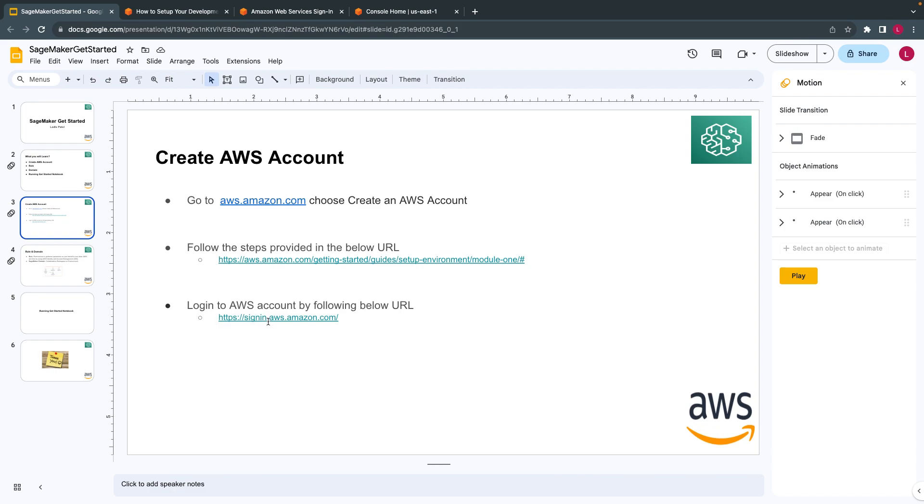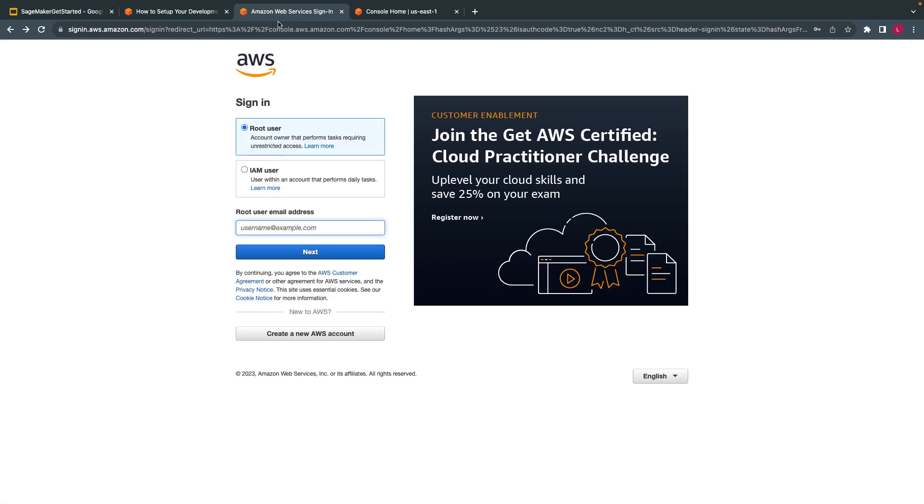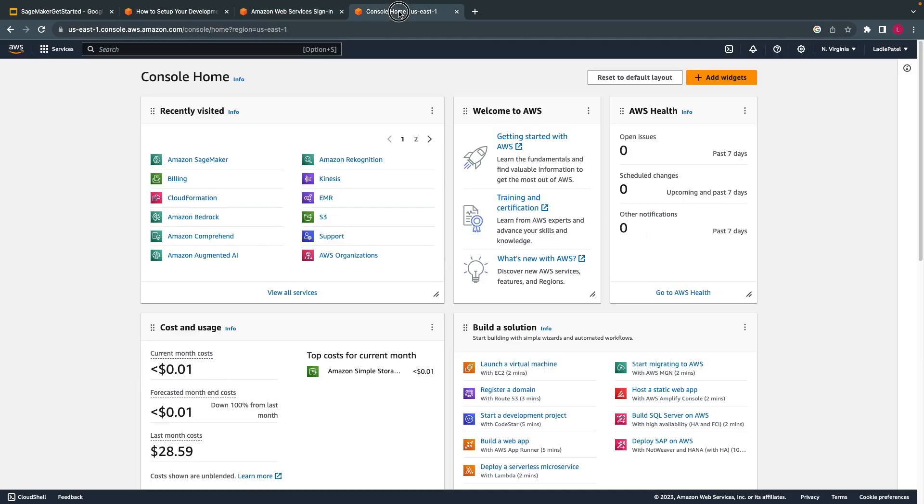I'll again put this URL. If you just click, it will automatically navigate you to this screen. You have to enter your email ID, and then once you click on email ID, click on next. It will again ask you to enter the password. And then that's all. Once you do that, you will get this screen. This is called AWS Management Console.